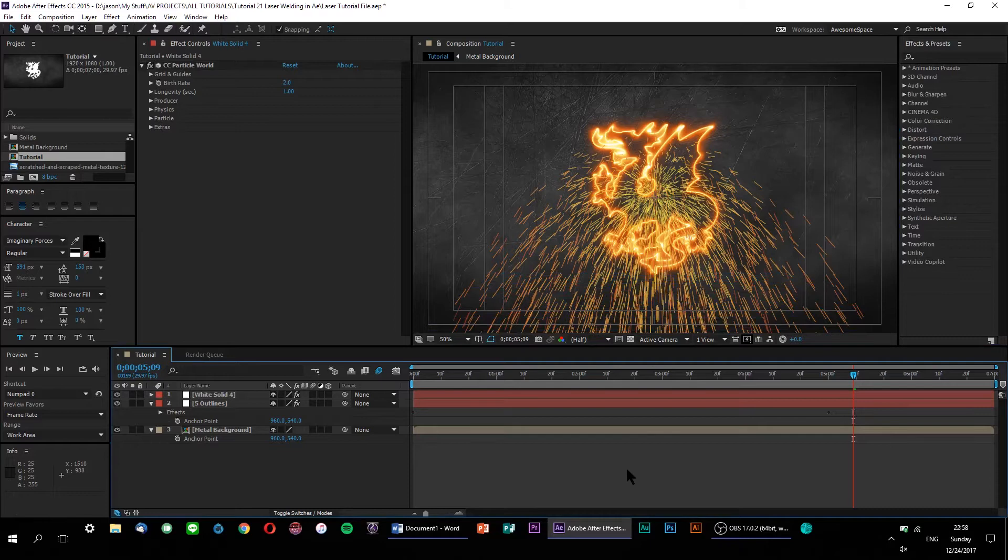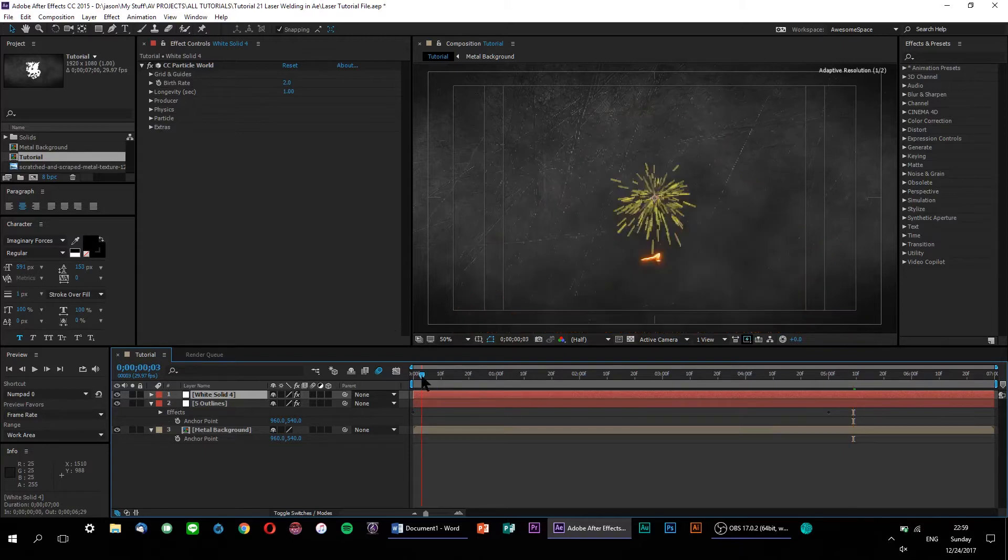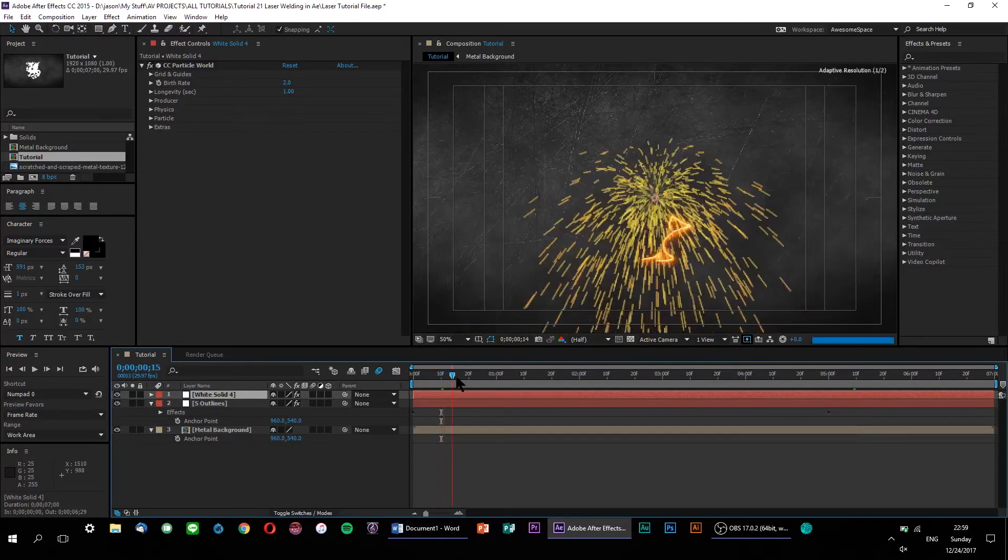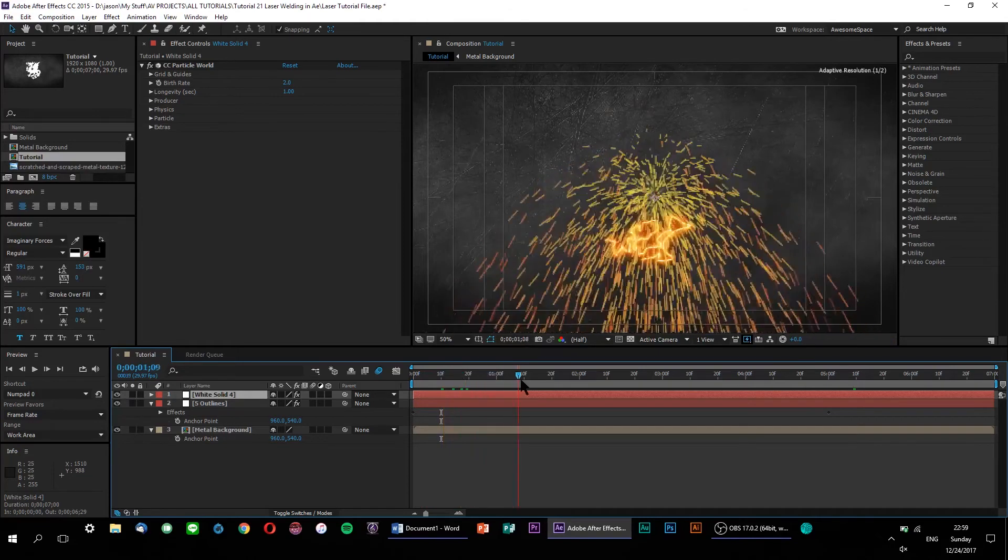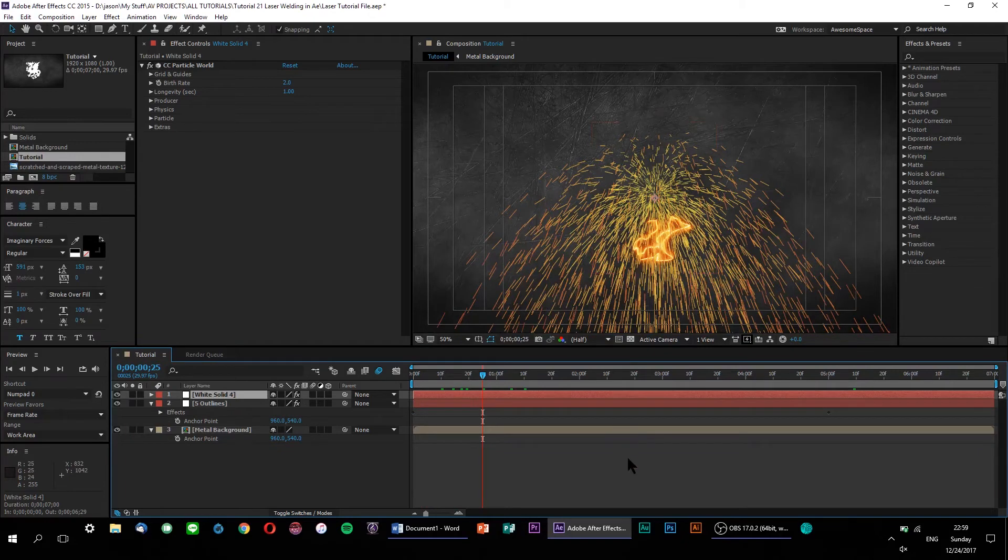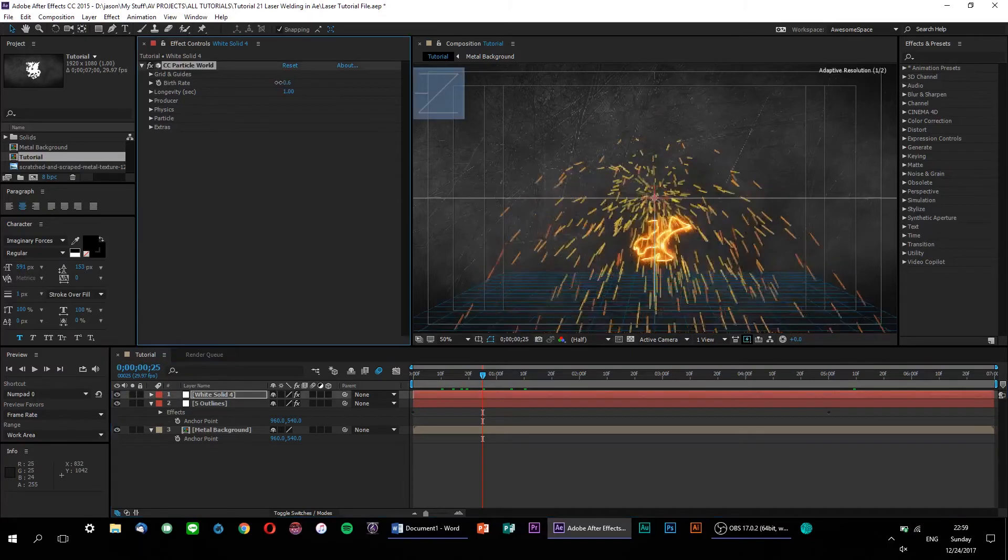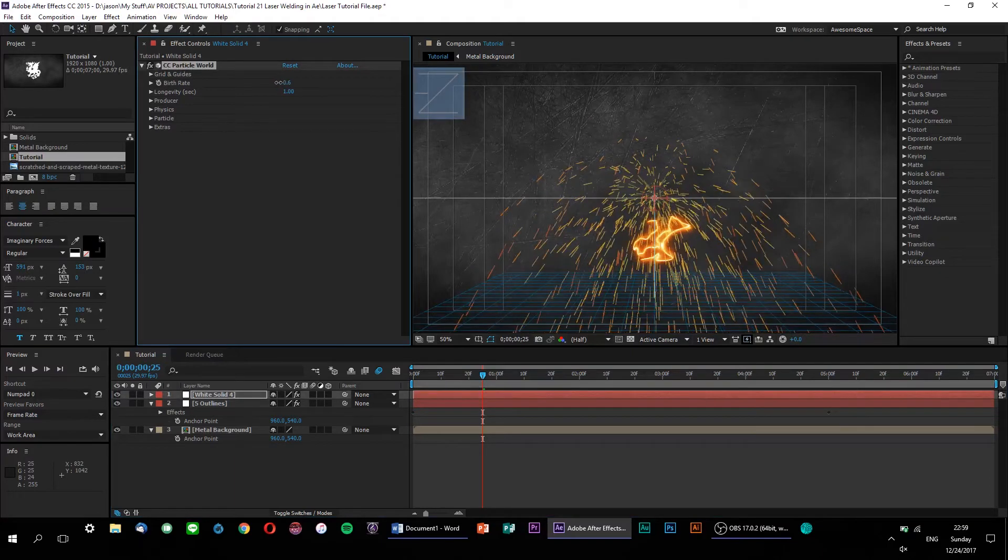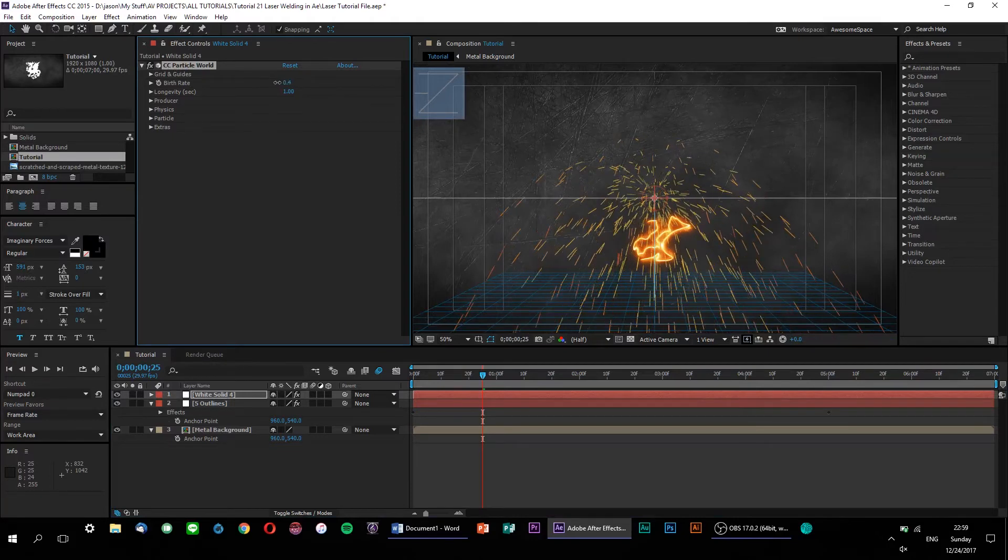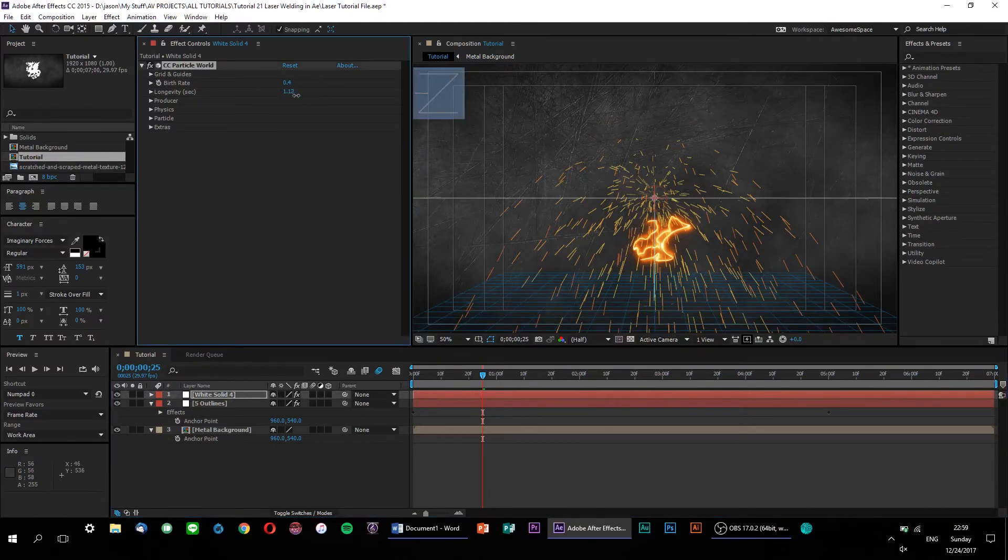But first things first, let's set up our actual particle generator so that it produces the right look and feel for our welding sparks. To do that, we're going to need to tweak both the physics and the particle appearance until we produce our desired look. Now, as you can see if I scrub through our timeline real quick, the default particle look is already relatively similar to what we want. But there's a few parameters we can change to make it look even more realistic. First, let's lower the birth rate to around 0.4. Of course, you can adjust the birth rate to whatever you like, but I personally prefer a slightly less ostentatious look when it comes to reproducing real-world effects.